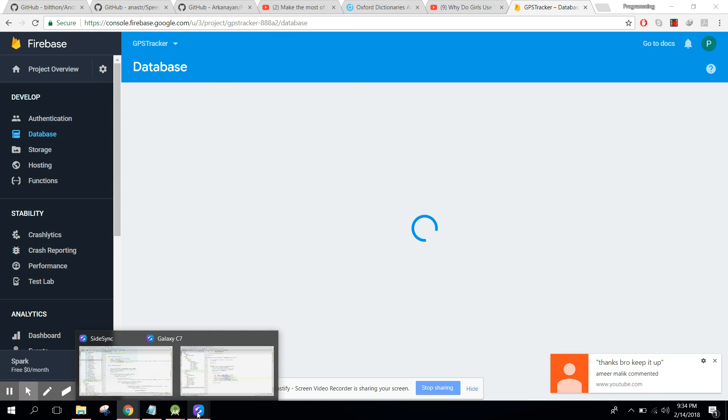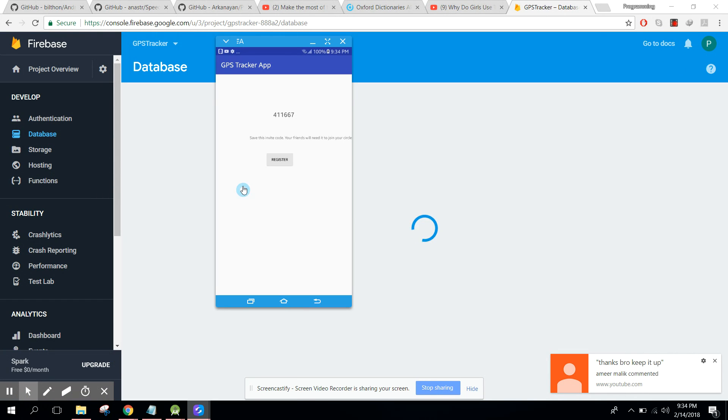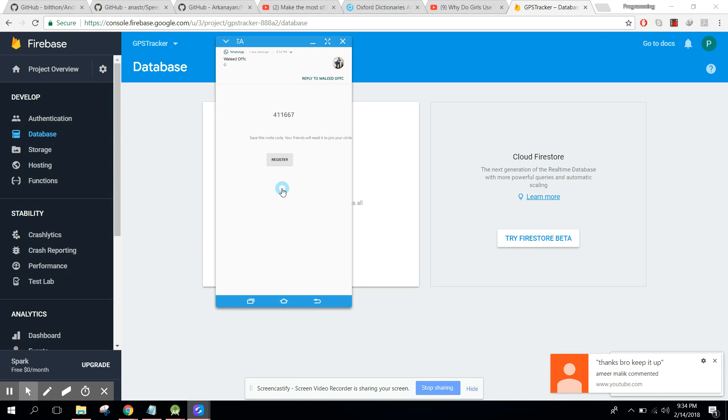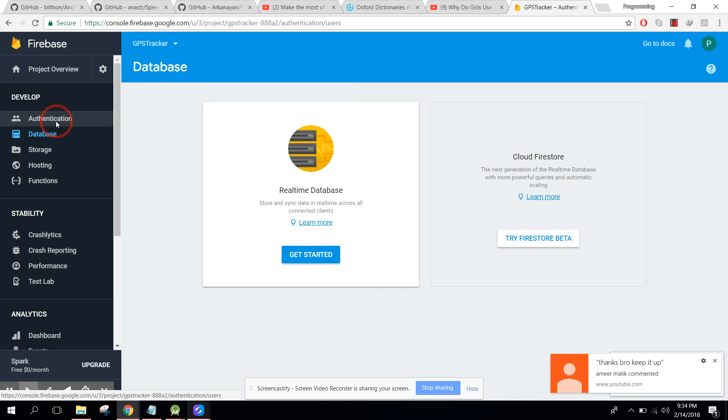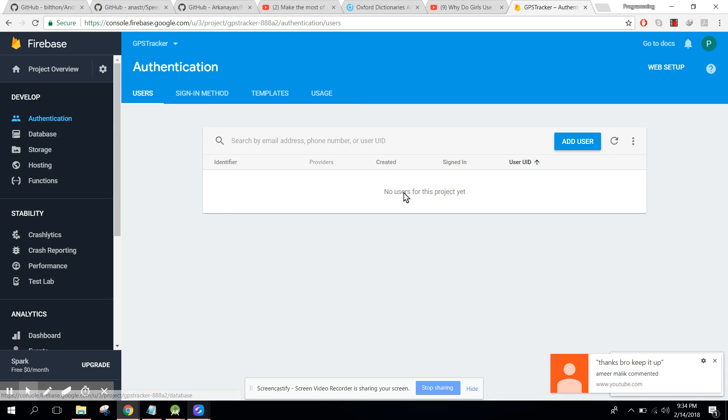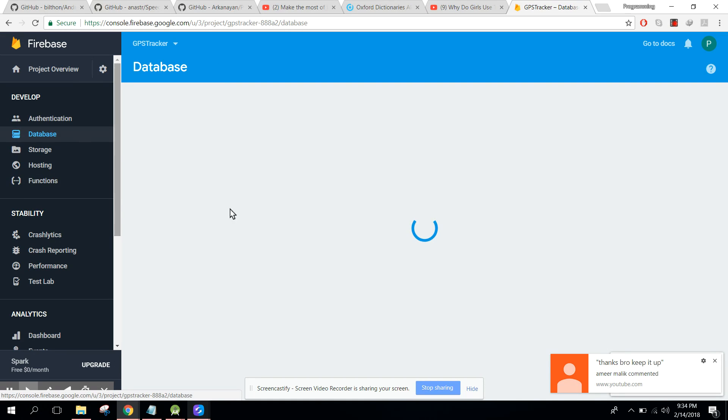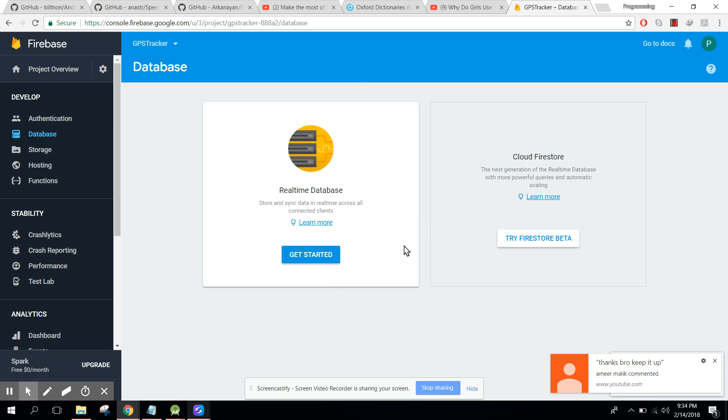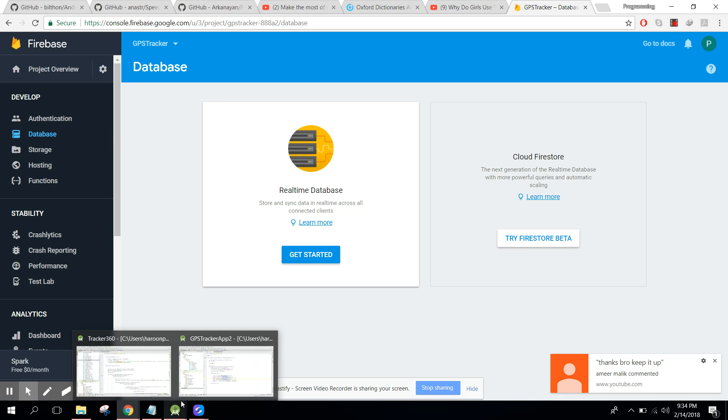So we have to write the code so that our user is first of all authenticated here and registered here, and all the information is saved in the real-time database. Okay, and after that...